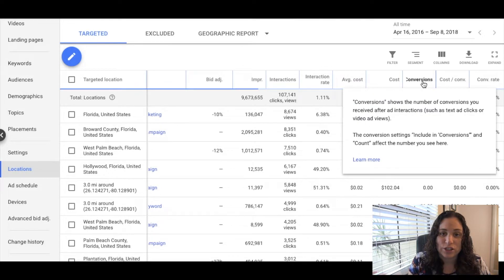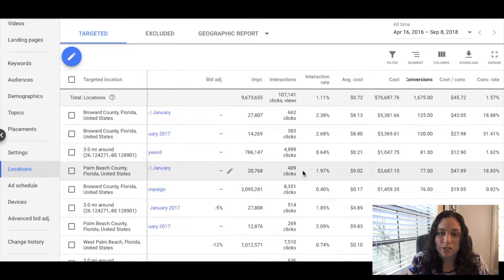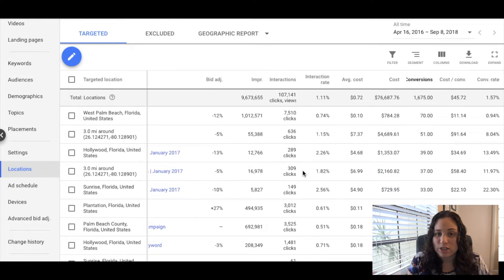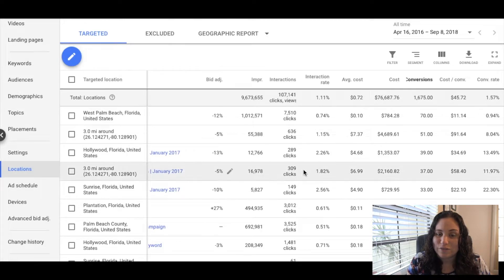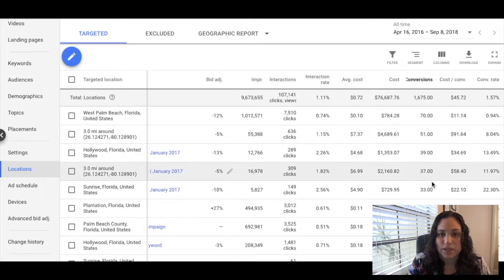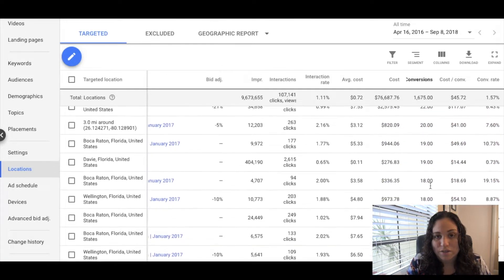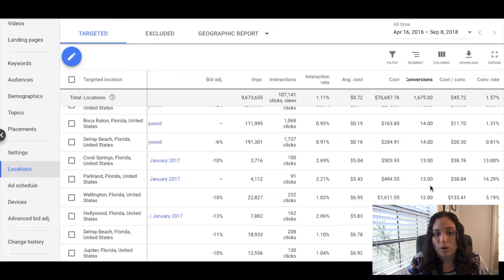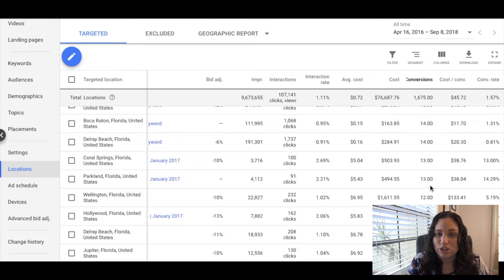How I determine which ones to adjust is based on the cost per conversion. If the cost per conversion is too high, I would lower it — but in intervals of 5% or 10%. I typically don't go to extremes like 50% or 75%. If I want to shut a location off, I'll either exclude it from the campaign settings, or I'll decrease it by 90% so it'll still be there but won't show as often.